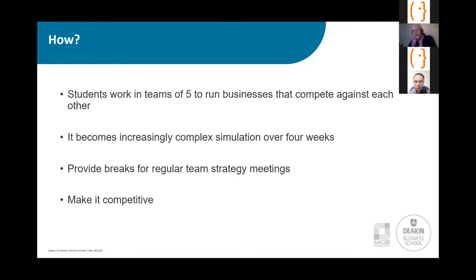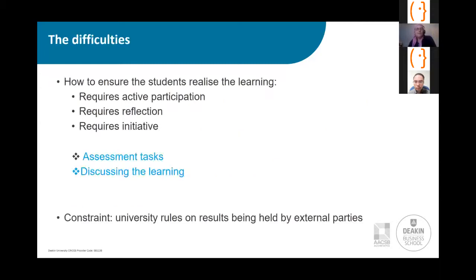We did have a new game start each week because we felt it was really important that if a team bombed in one week, they had the opportunity to learn from that and come back strongly the following week. Whereas if we'd kept the same game going, there's less incentive to come back. In most of our classes, we have nine teams competing against each other.